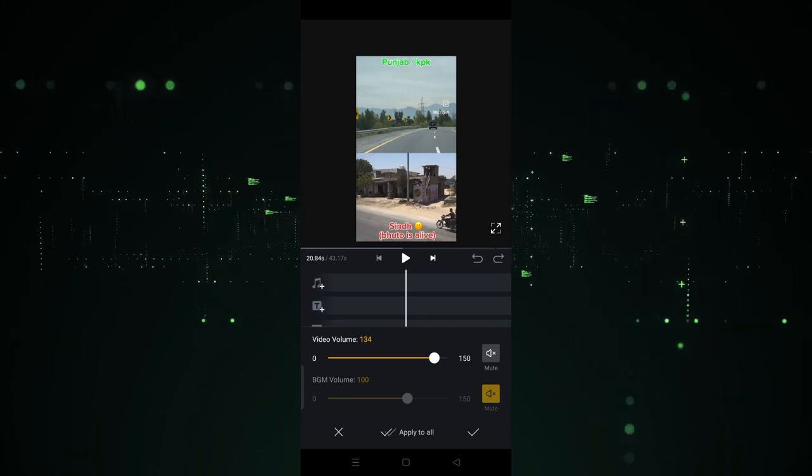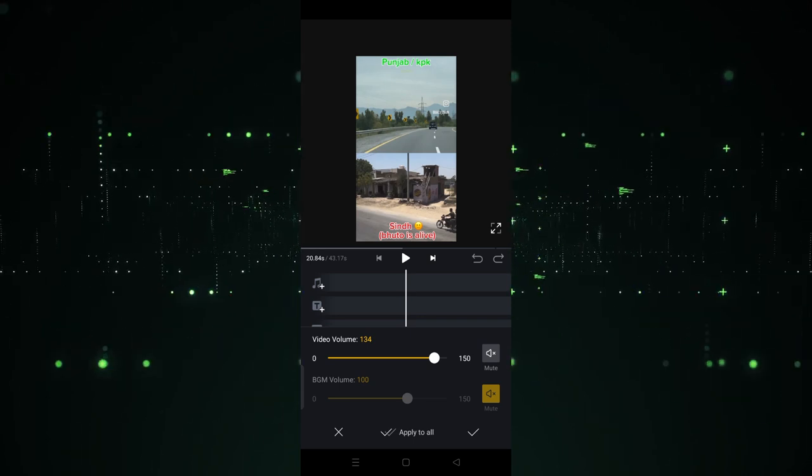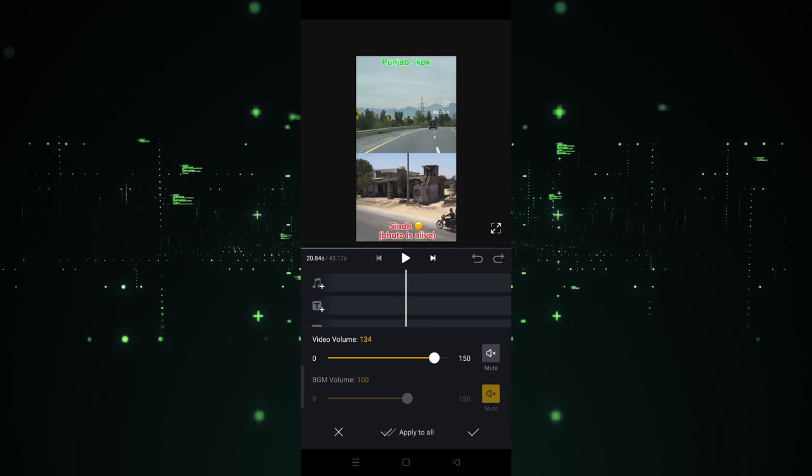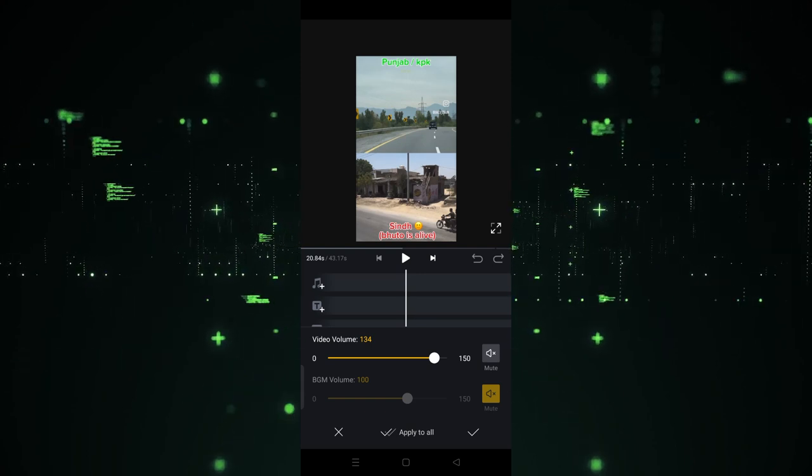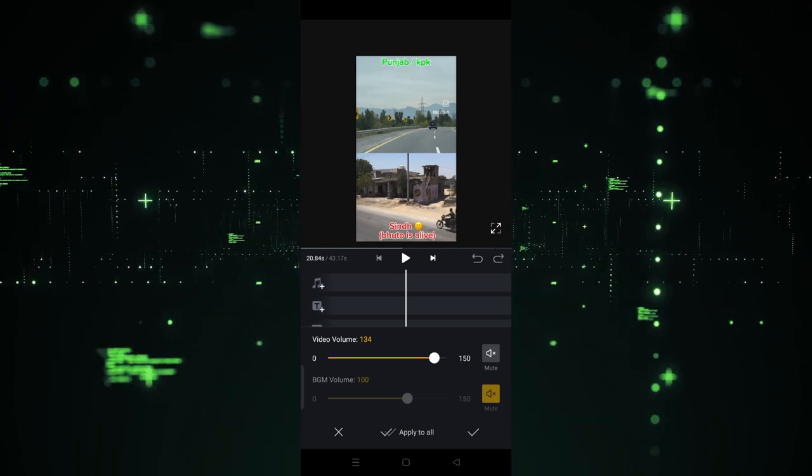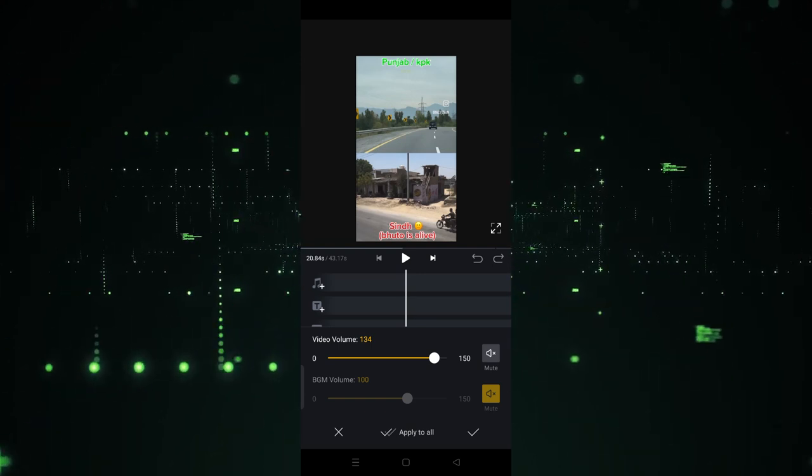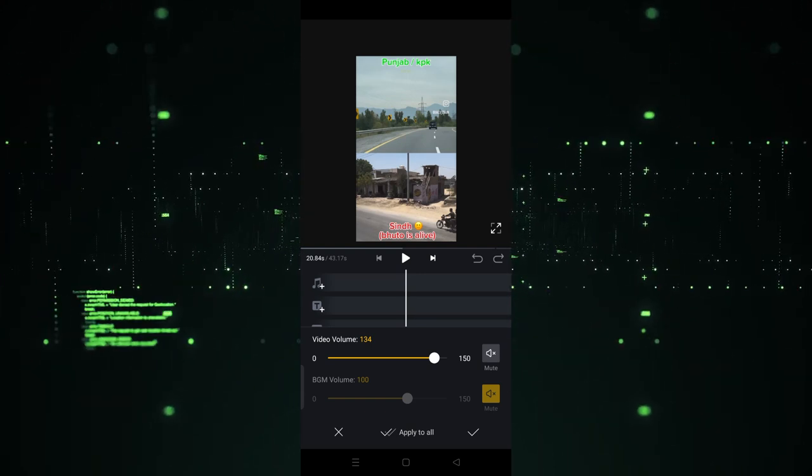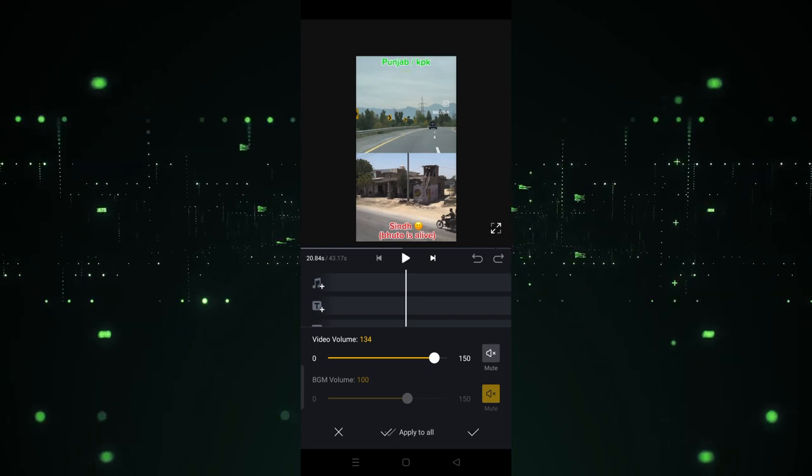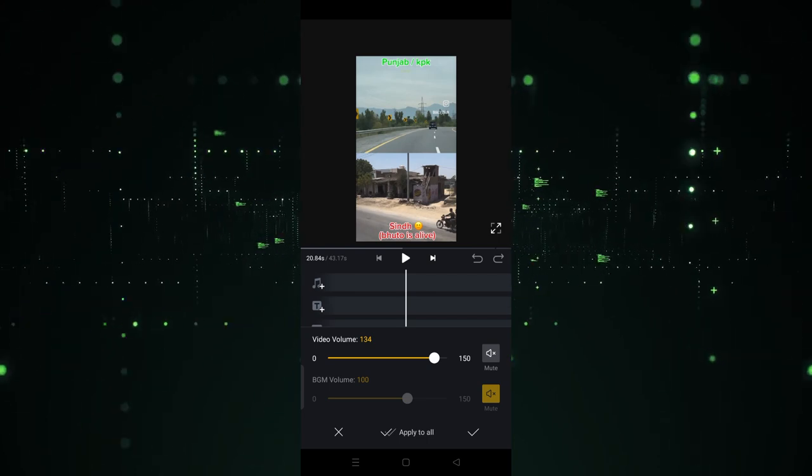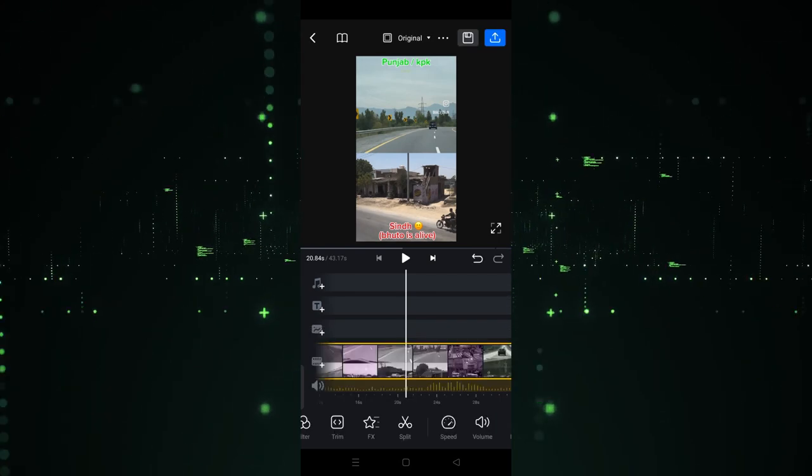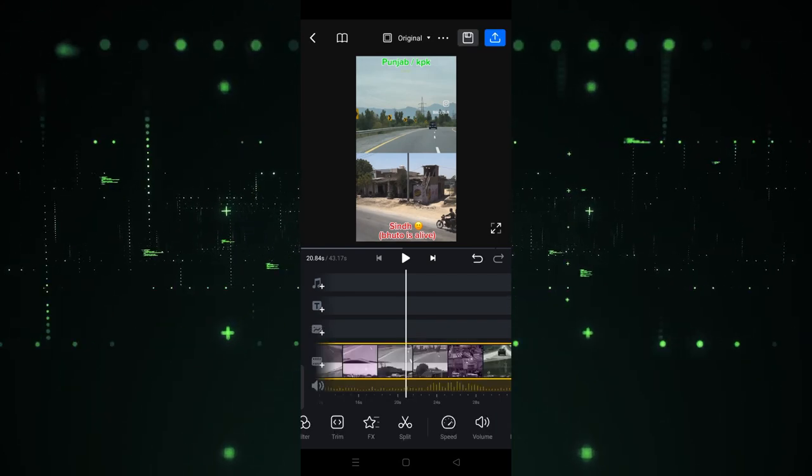If you want to use this, you can also do that. If you want to apply this setting to the whole clips, you have to click on apply to all and this setting will be applied to all clips. And after doing that, simply you have to click on the right button and the settings will be applied.